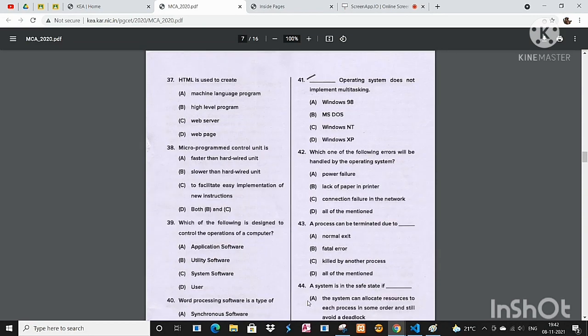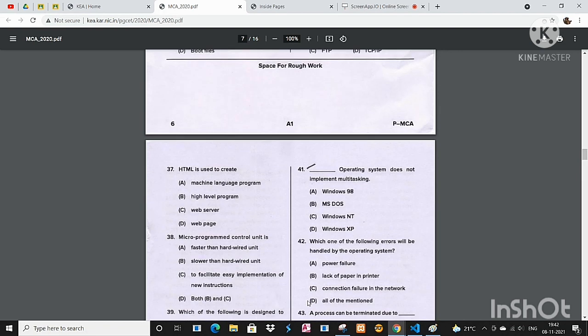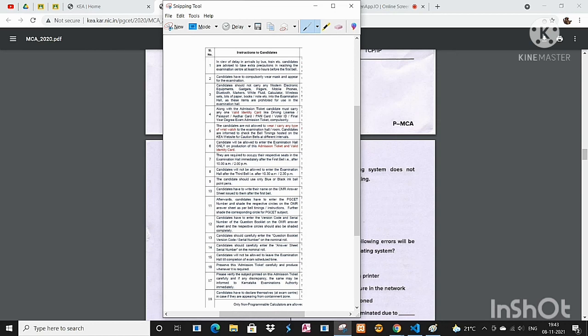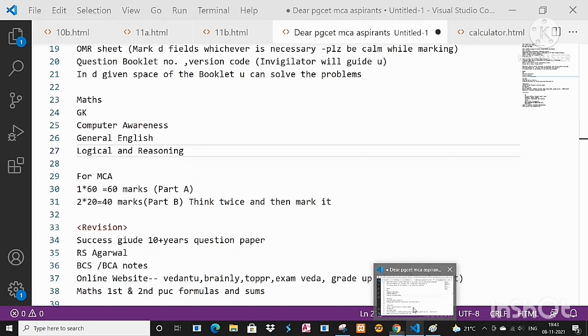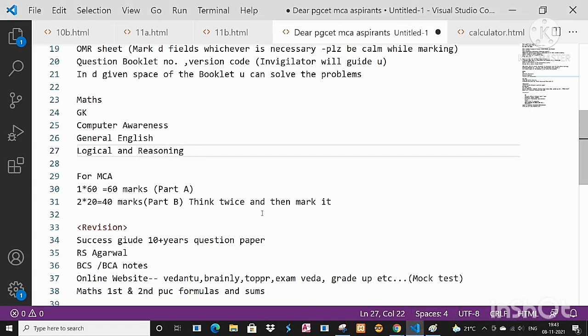This kind of question first - whichever the area or whichever the field you are very much good, try to solve those questions first. And don't stick on, don't waste your time. Whatever the maximum duration is there, try to solve all the questions and whichever you know first, mark that.